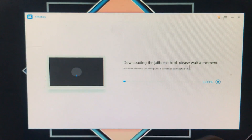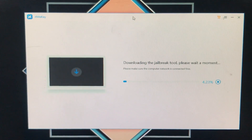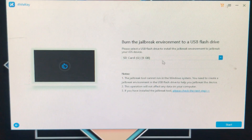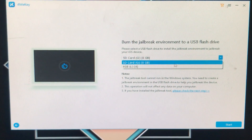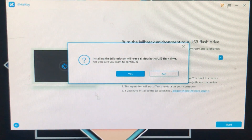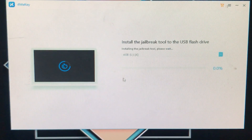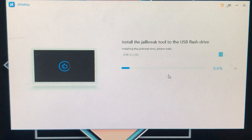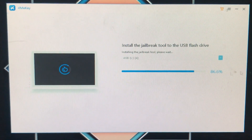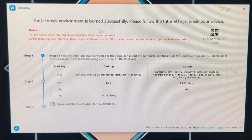The tool will now download the checkra1n environment, which takes a moment — I've fast-forwarded the video. Next, you need to select the USB flash drive on which you want to install checkra1n. Select it, read the notes, and click 'Start.' Click 'Yes' to confirm you want to continue. The tool then installs checkra1n onto the USB drive, which also takes some time.